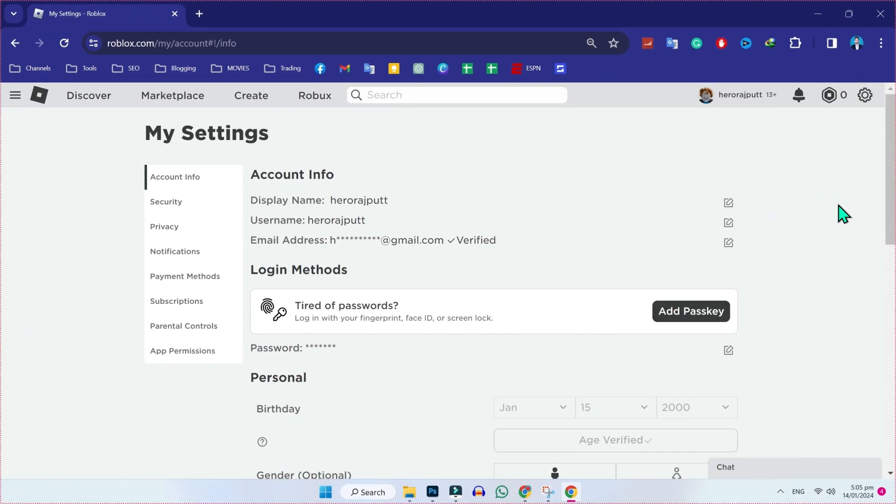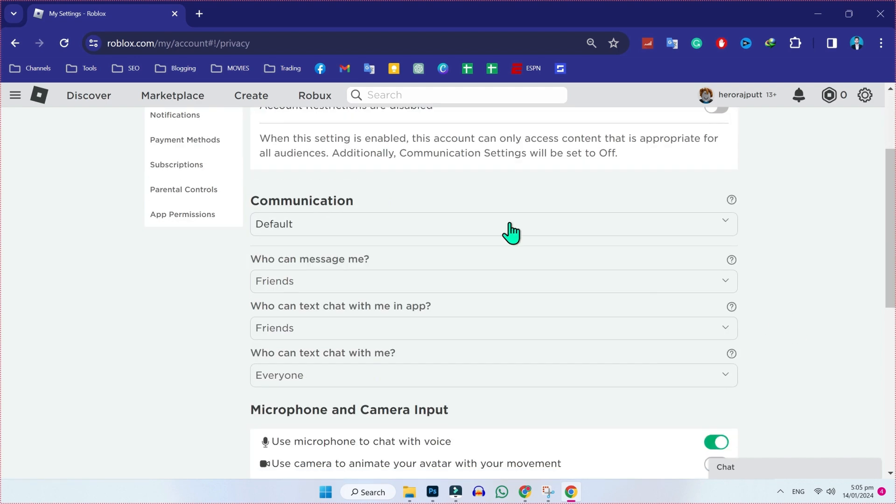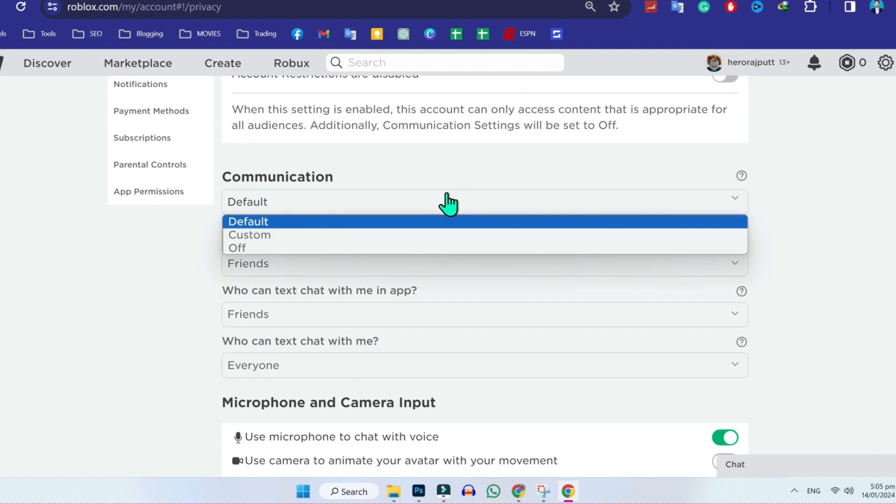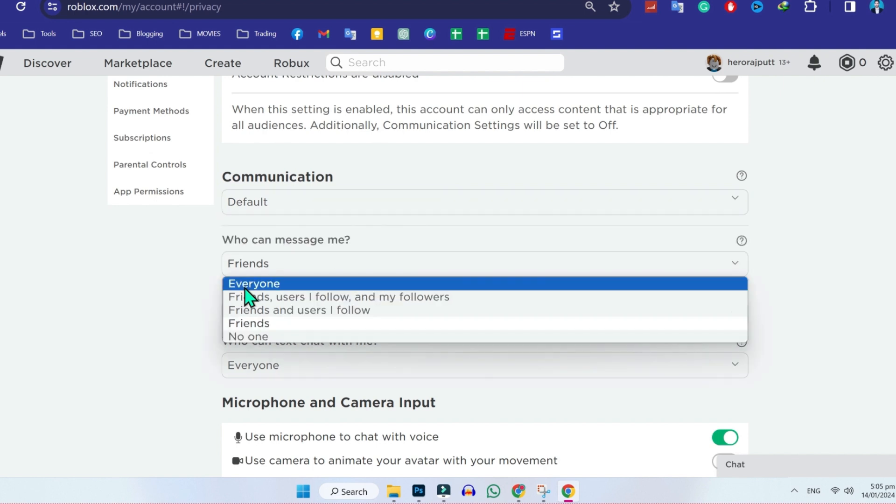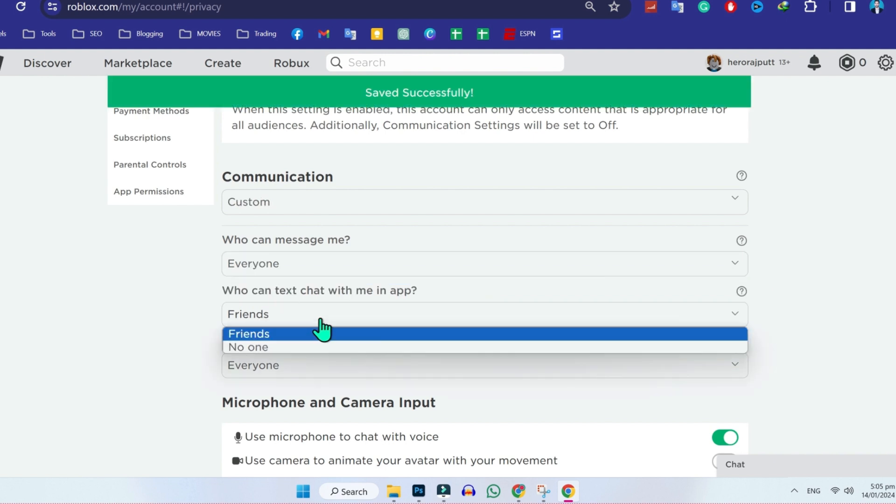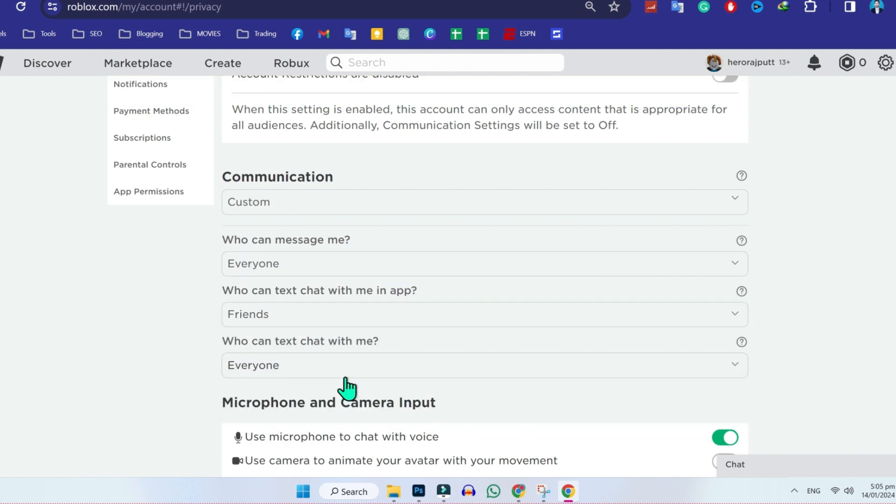In settings, you will be in account info. On the left side, you will see some options. Click on privacy. In privacy, scroll down and you will see communication. Make sure your communication is on default. Here you can see who can message me. Make it to everyone. Who can text chat with me in app, make it to friends. And who can text chat with me, make it to everyone.